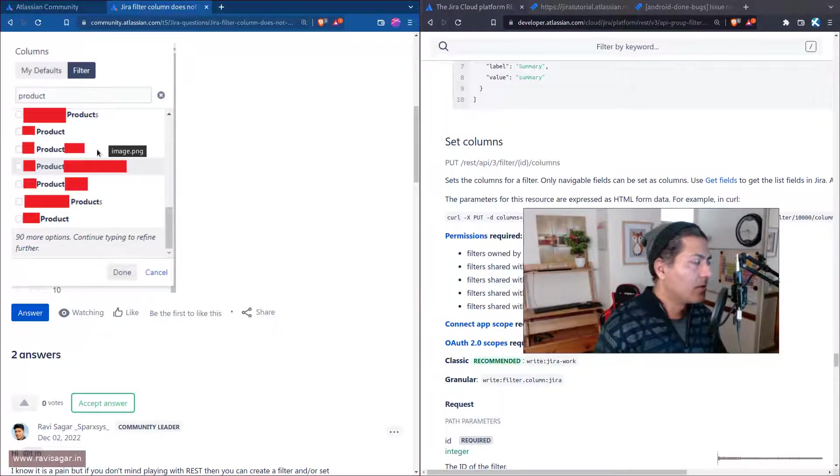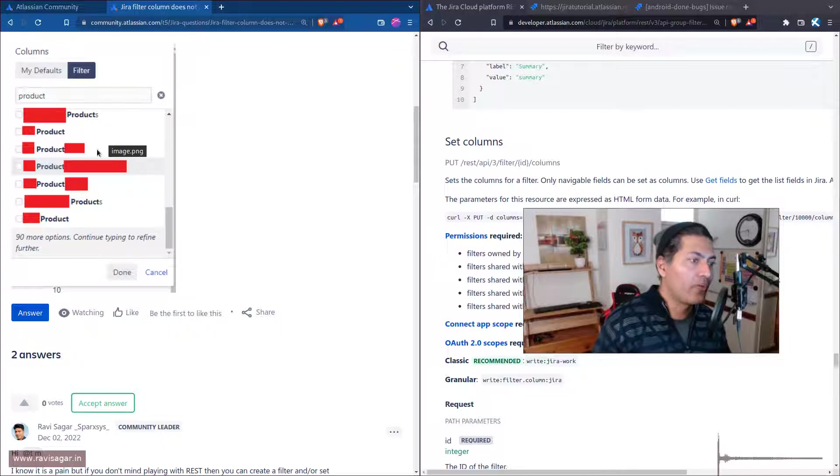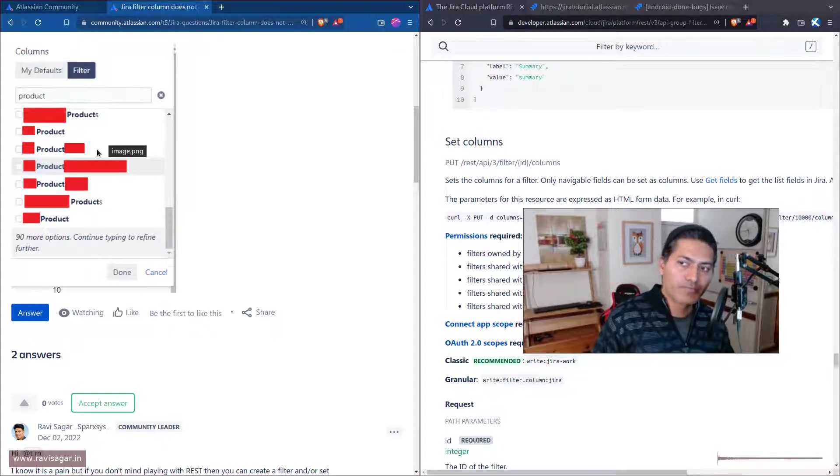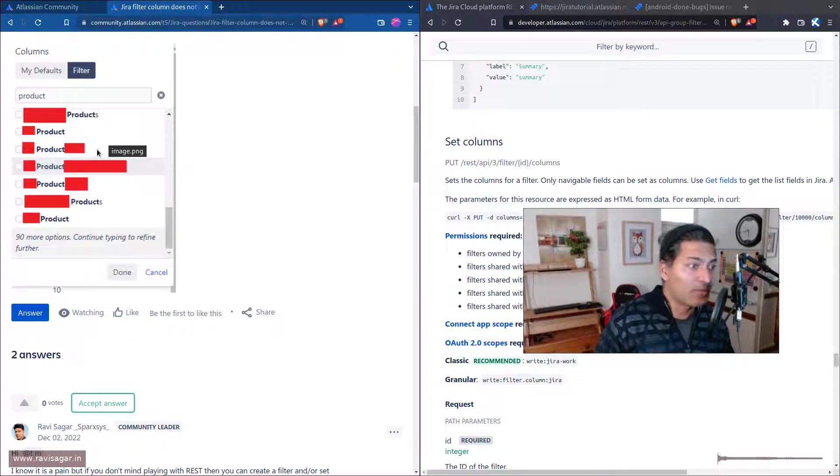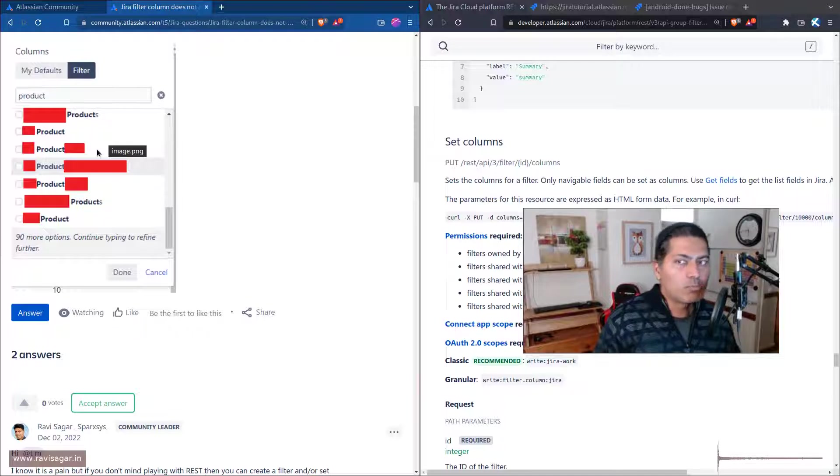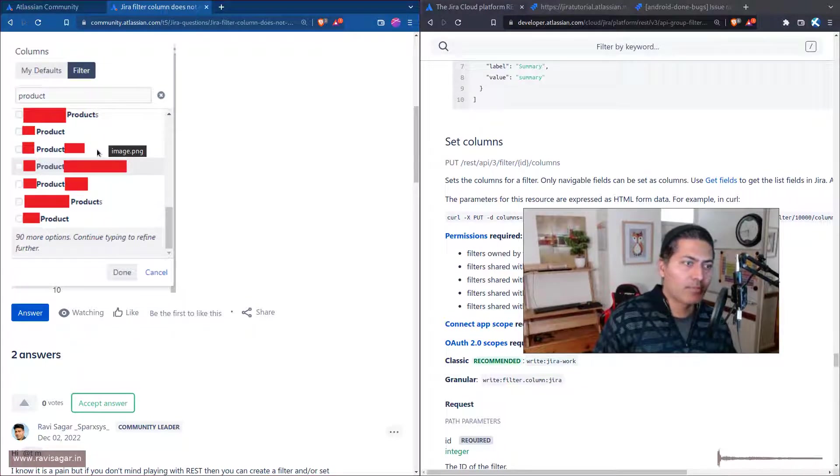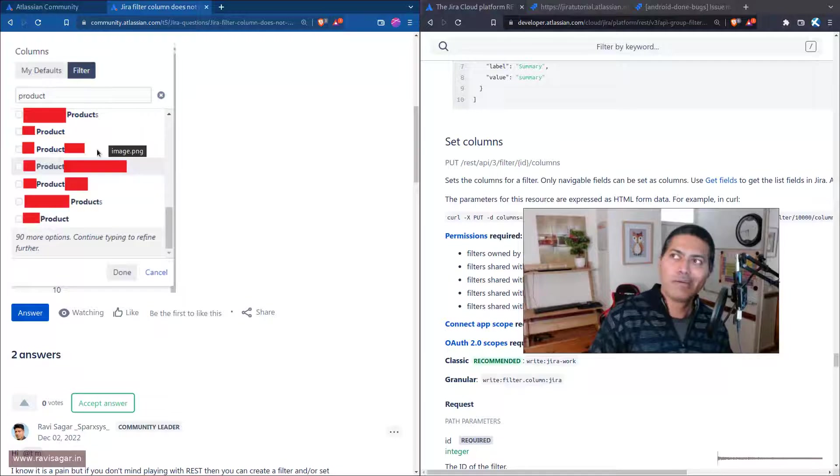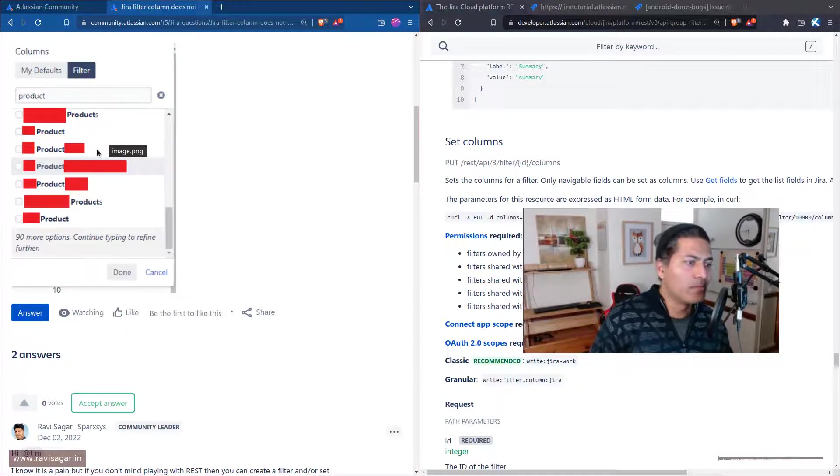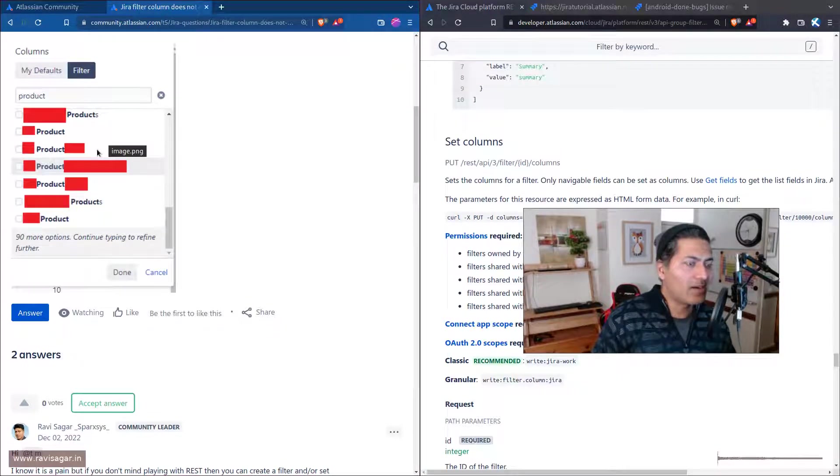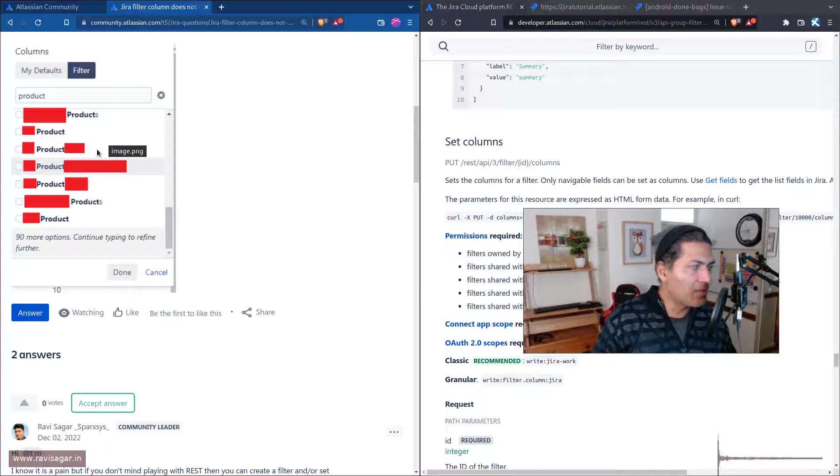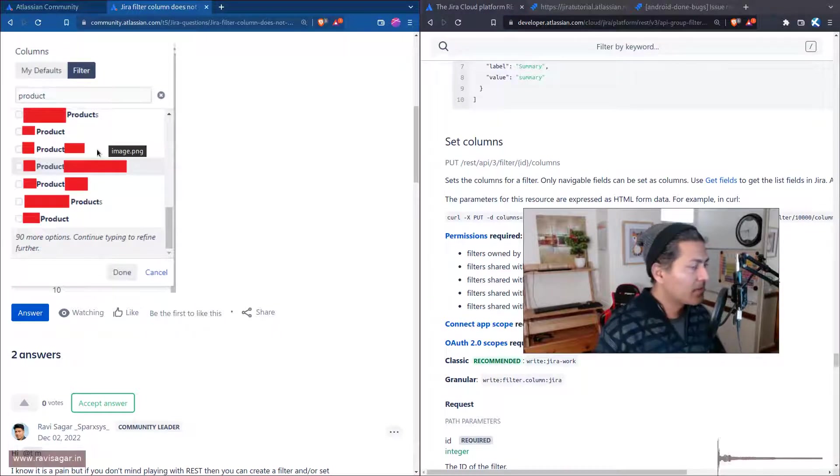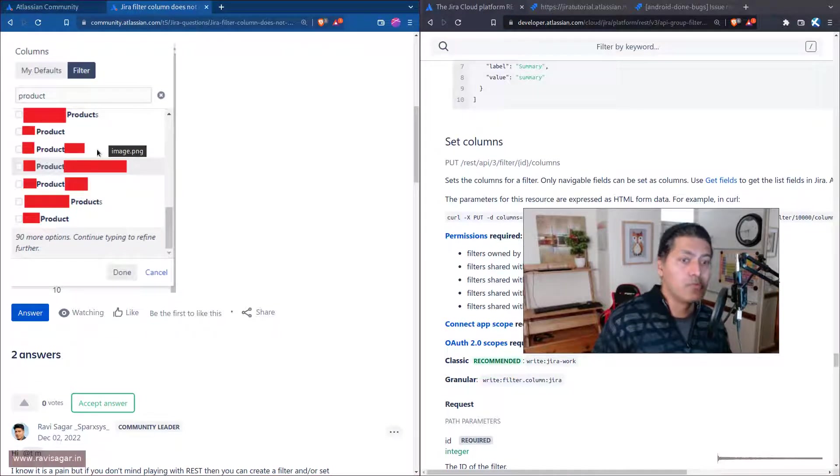Do some analysis on a regular basis. Make sure you have some process to understand the usage of your custom fields, and maybe it will help you to improve your Jira's performance.